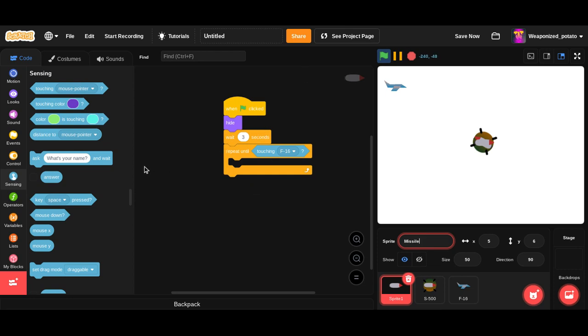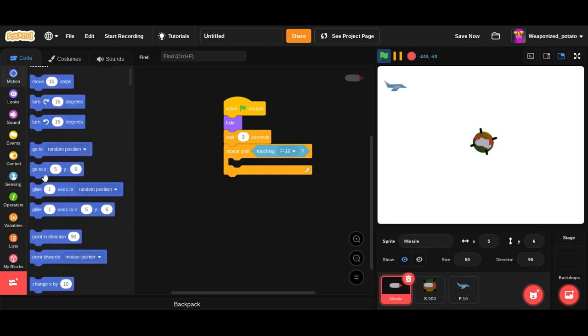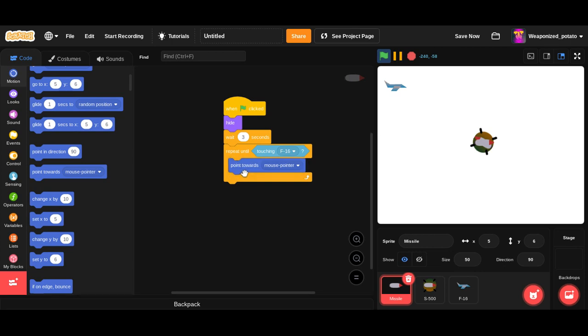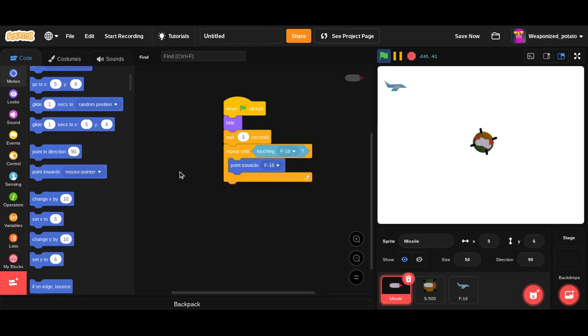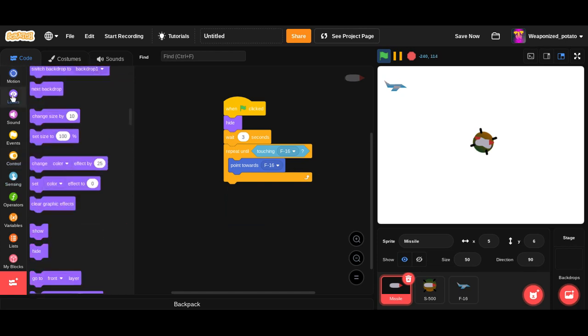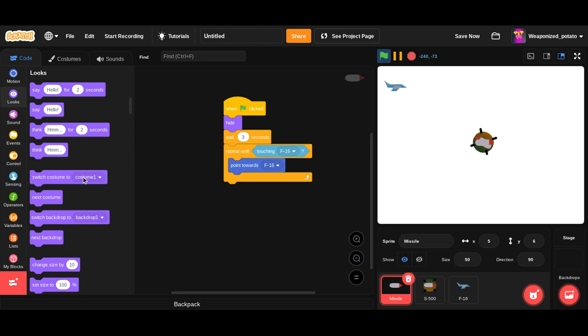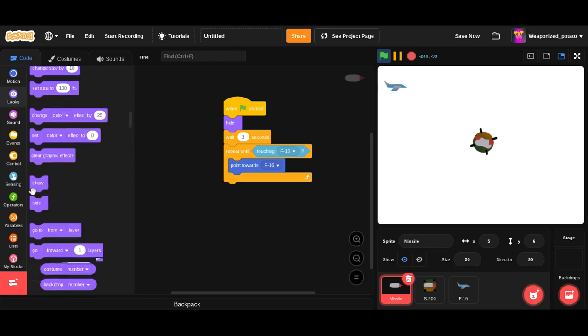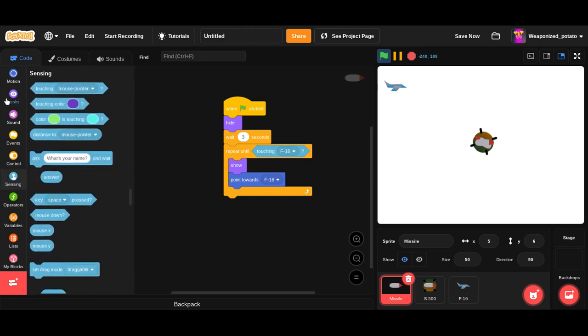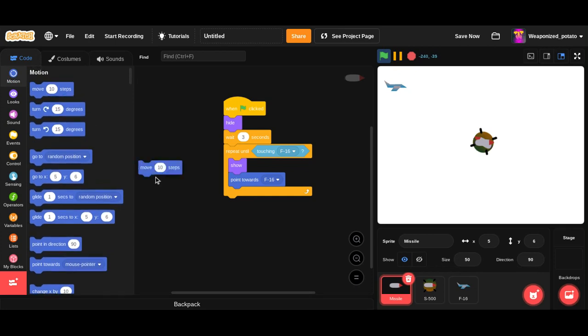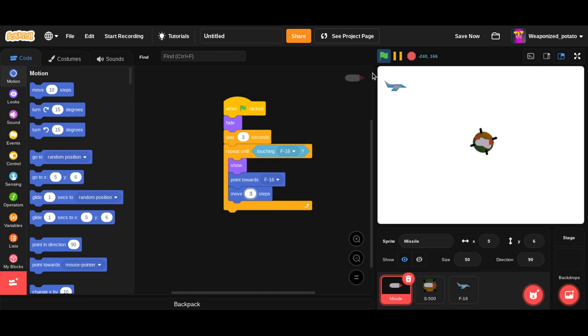So repeat until touching the jet. What we want it to do is point toward. So this is sometimes a bit weird. Like sometimes when it points towards the object, it doesn't want that script for whatever reason. It glitches with that. So I would not be surprised if this has some bugs. So now show, point toward F16, and move for three steps.